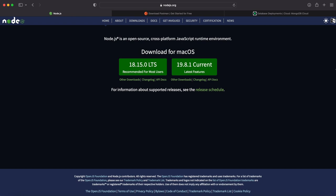Hello everyone! In today's tutorial we are going to learn how to create a RESTful API using Node.js, Express and MongoDB. We'll be covering everything from setting up the server, connecting to MongoDB, creating data models and defining API routes for CRUD operations. So let's get started.